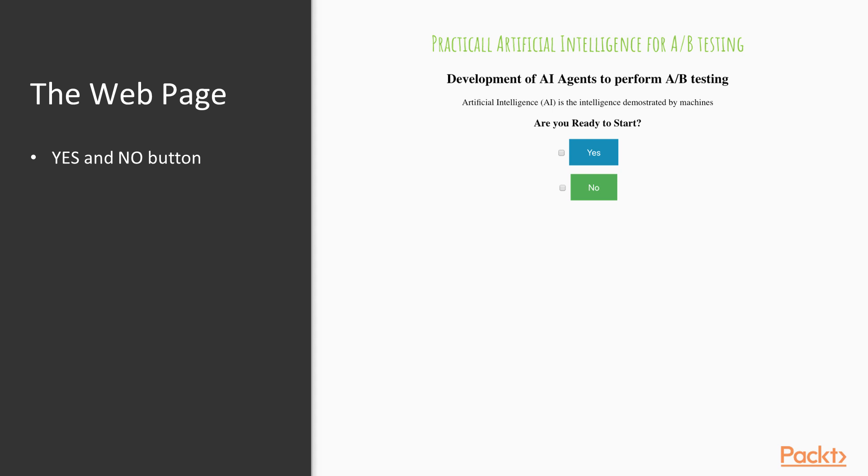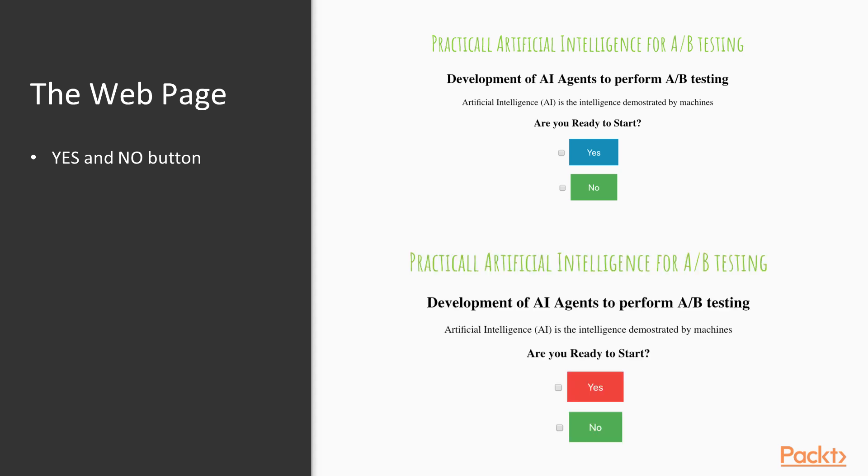I would like to test another color like red, for example, and see which one brings more clicks. This would be the perfect scenario to use A-B testing.